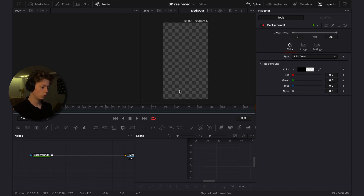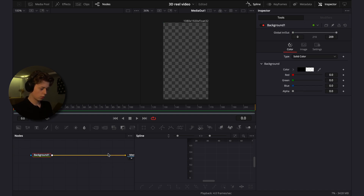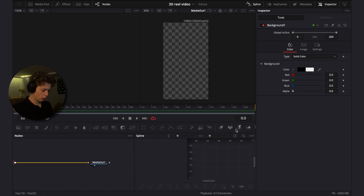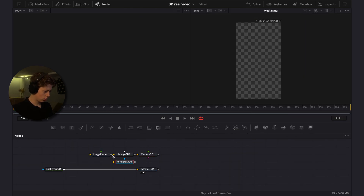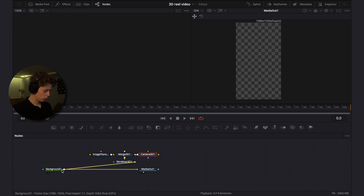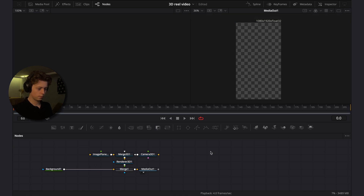This 3D Reel is made of two scenes. For the first scene, we'll make a 3D composition. What we need is an image planer, a 3D Merge, a camera, and a 3D Renderer. Connect the image planer into the 3D Merge, camera 3D into the 3D Merge, and the Merge 3D into the Renderer.